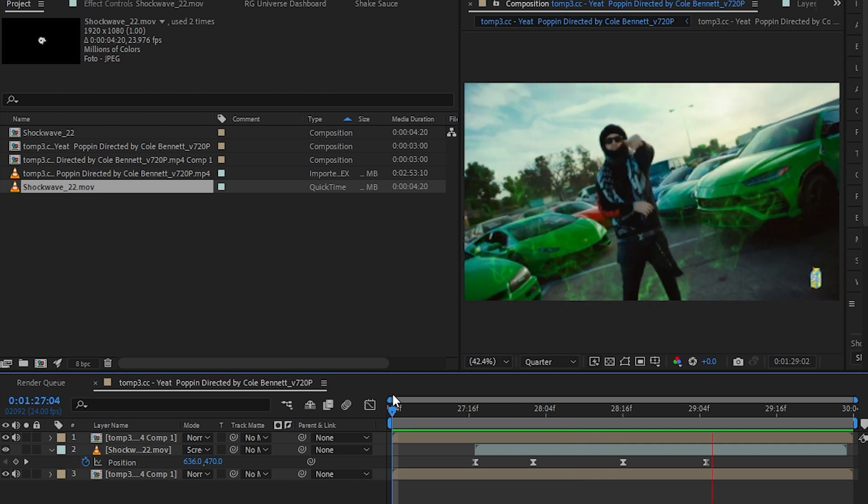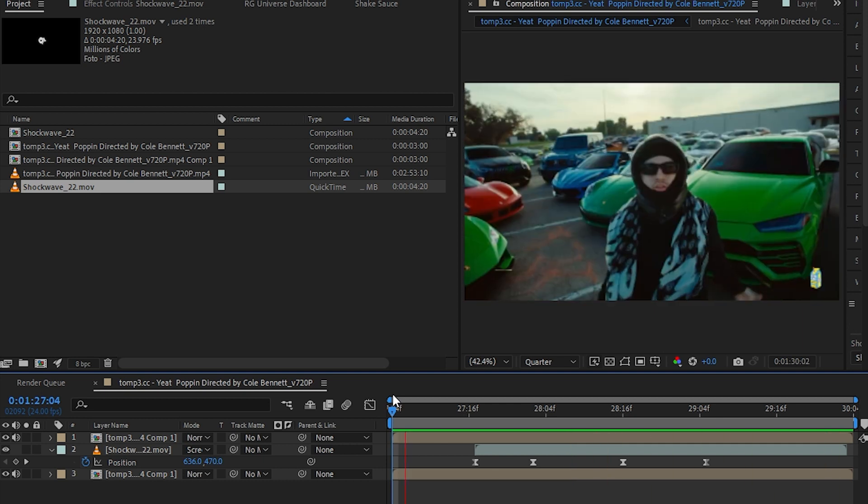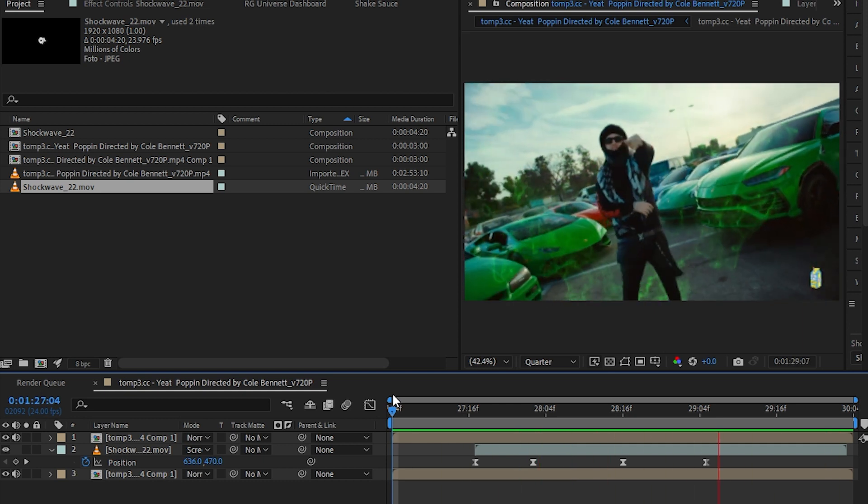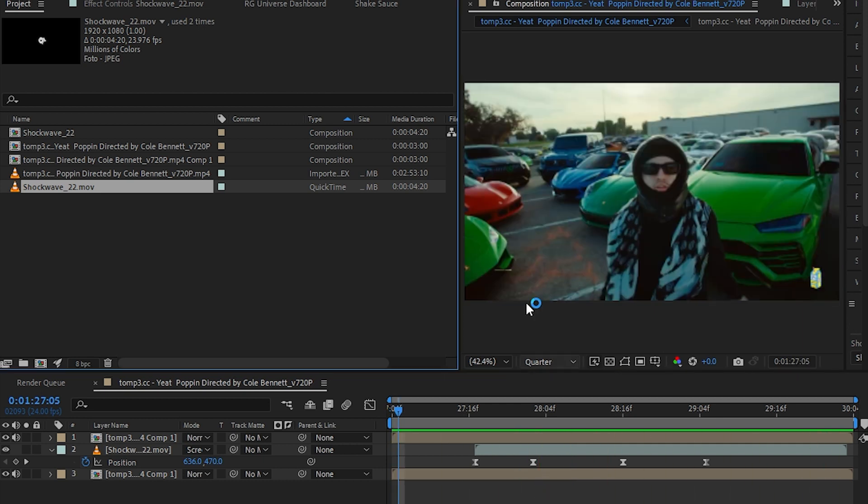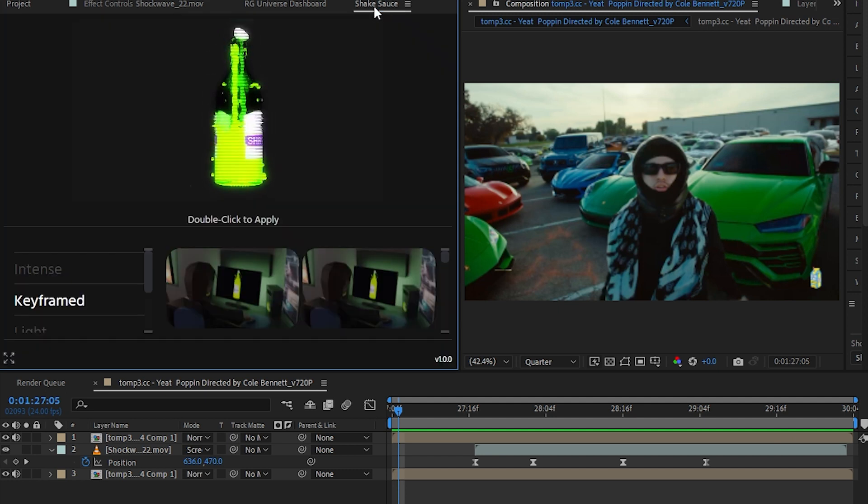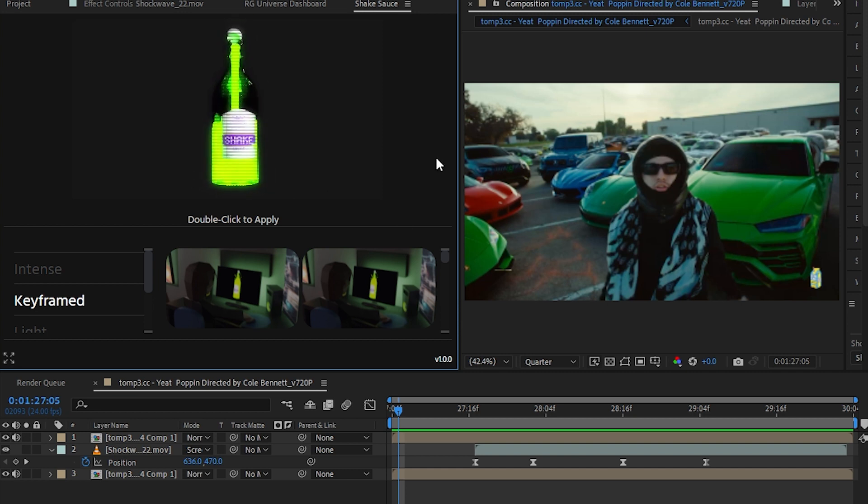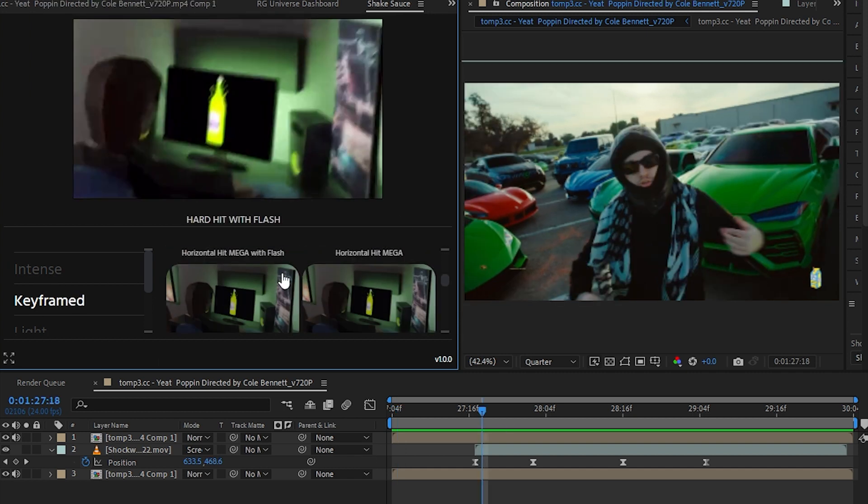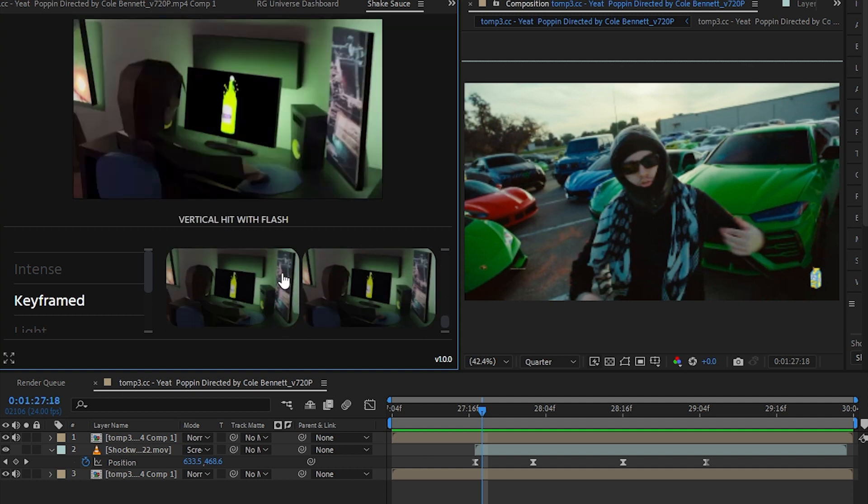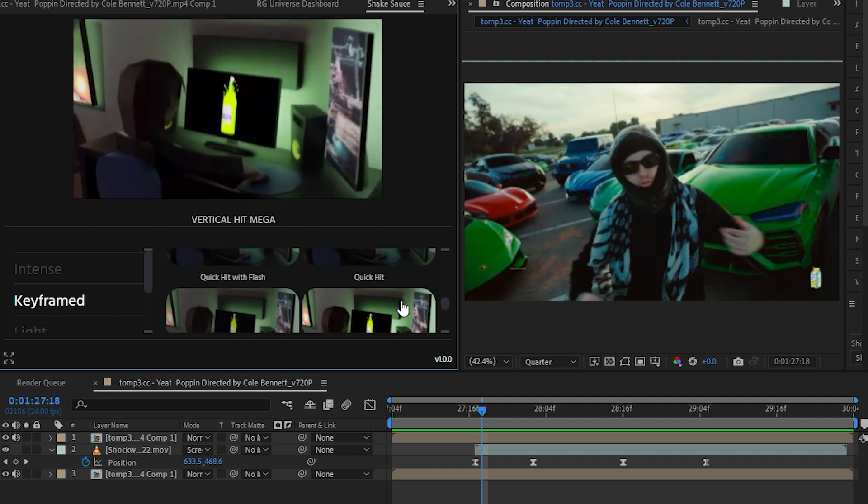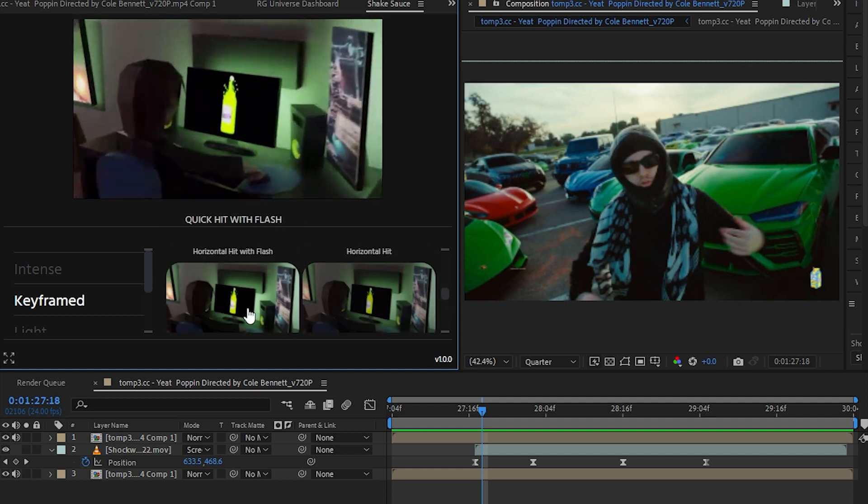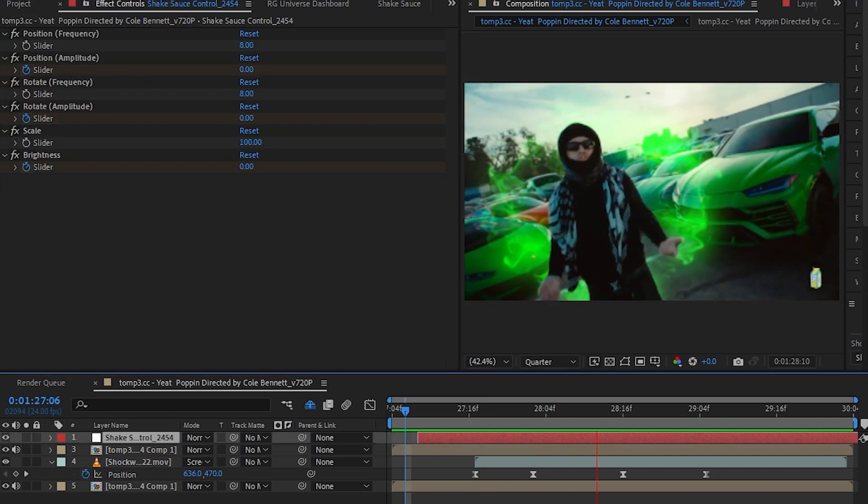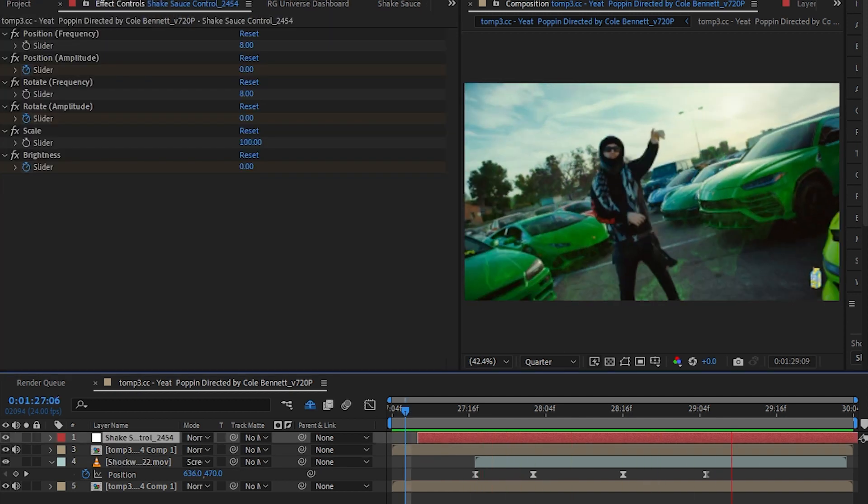We already got our effect but we can add a little bit of sauce. To add more sauce into this I'm gonna use Saber by Video Copilot. If you don't have this plugin I highly recommend getting this, this is the best plugin for After Effects ever made. There are a ton of camera shakes on here, you can choose anyone that you like. I'm gonna go with Quick Hit With Flash. So we're done with this effect.